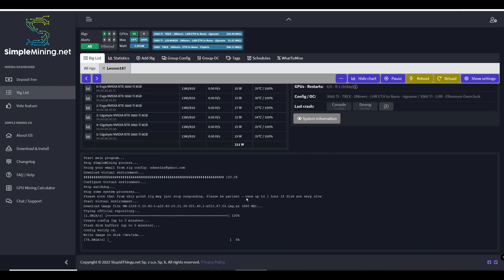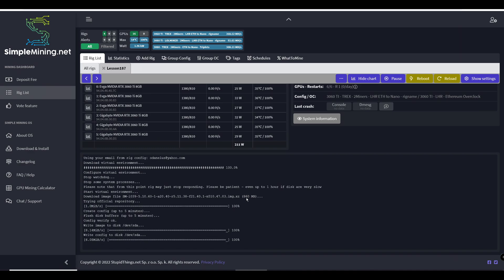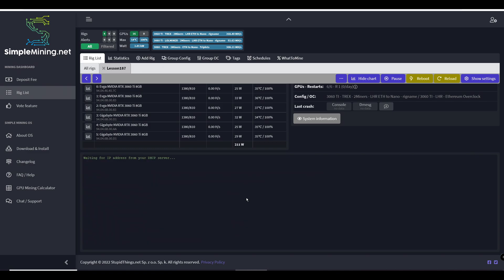The next thing it has to do is write the image obviously on your device. I have a USB 3.0 so it took a little bit and that's where I have the Simple Mining OS configuring all that good stuff.